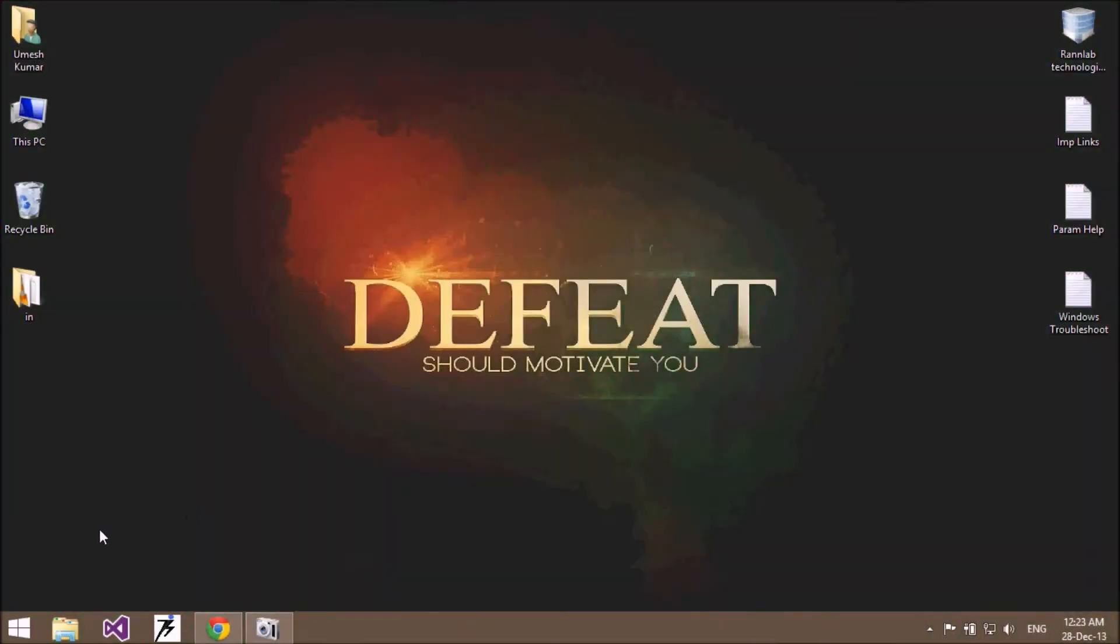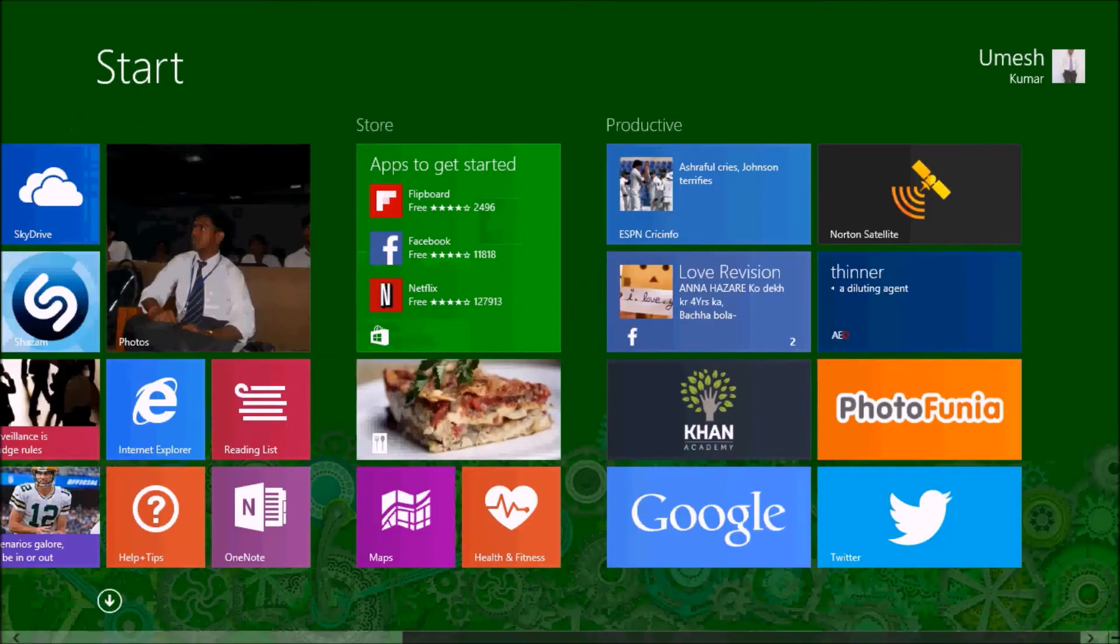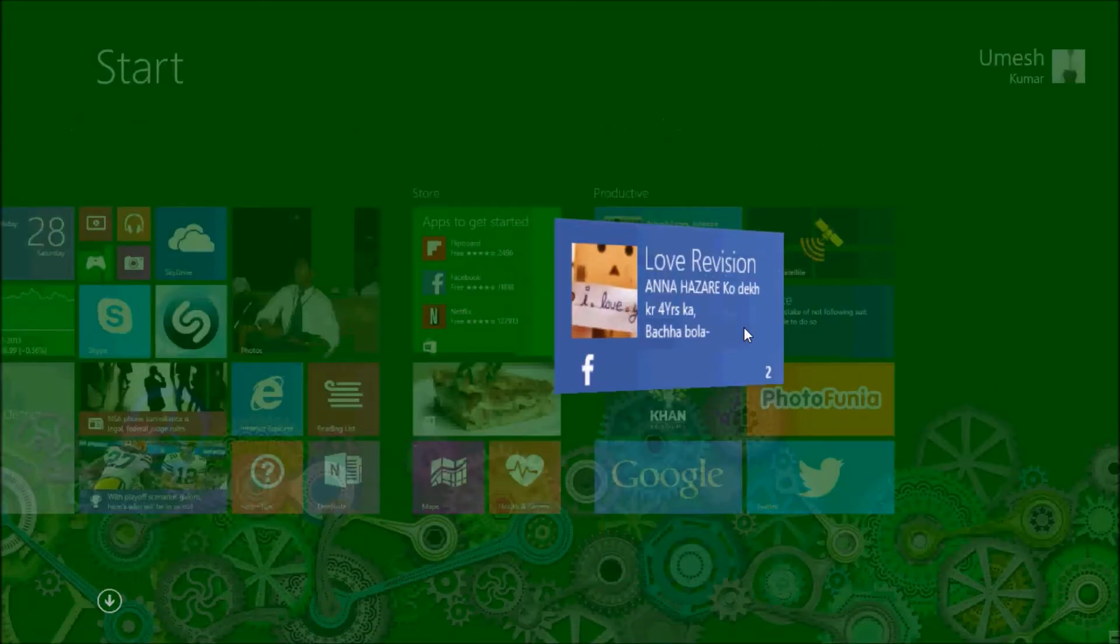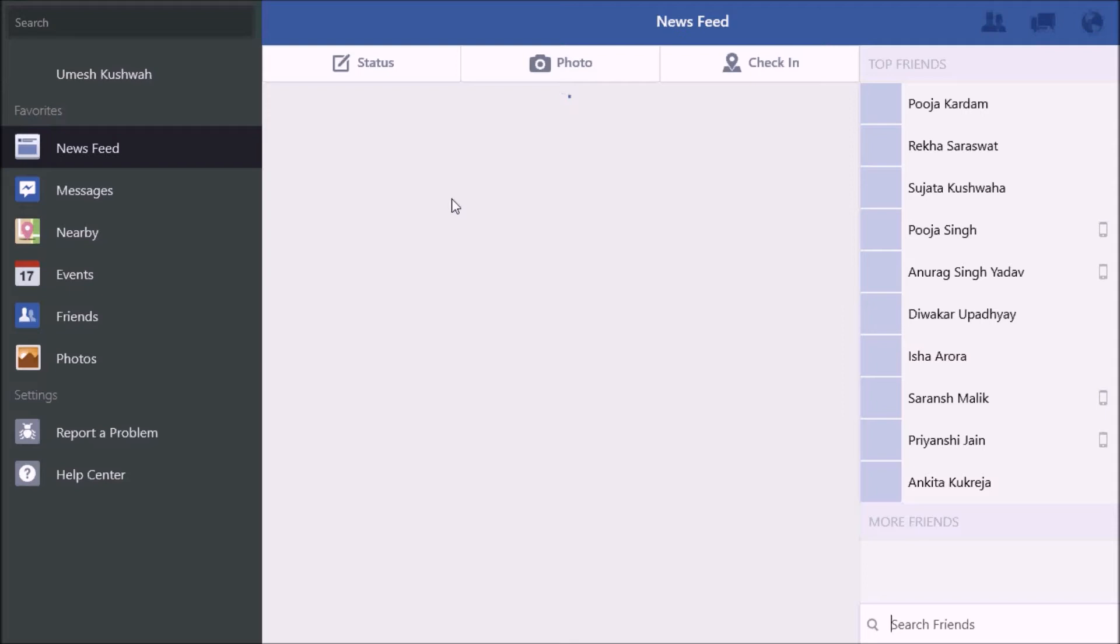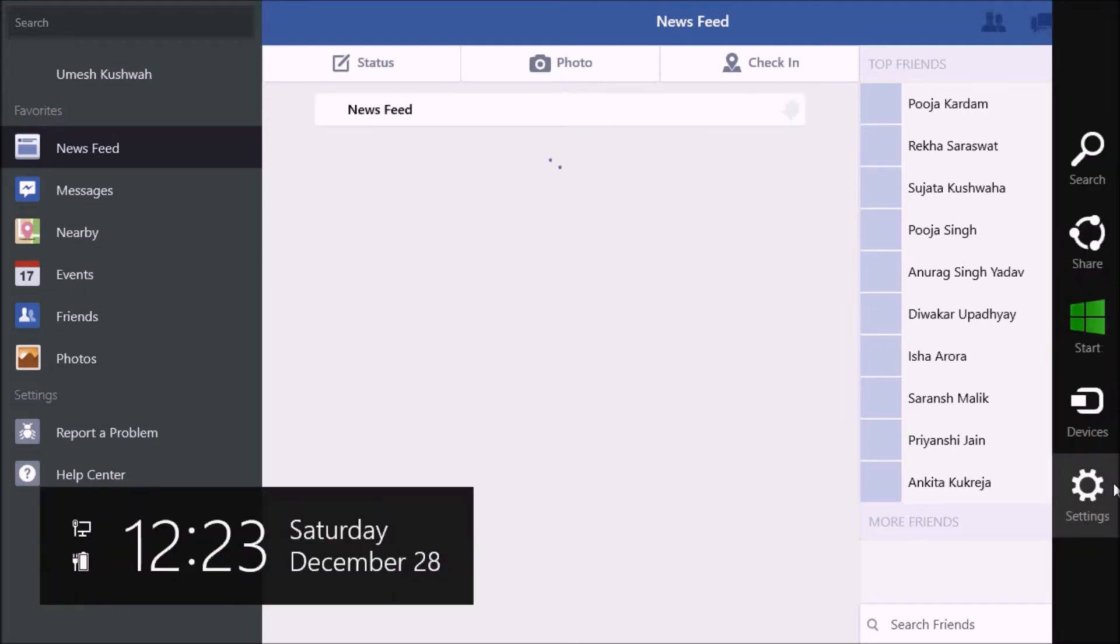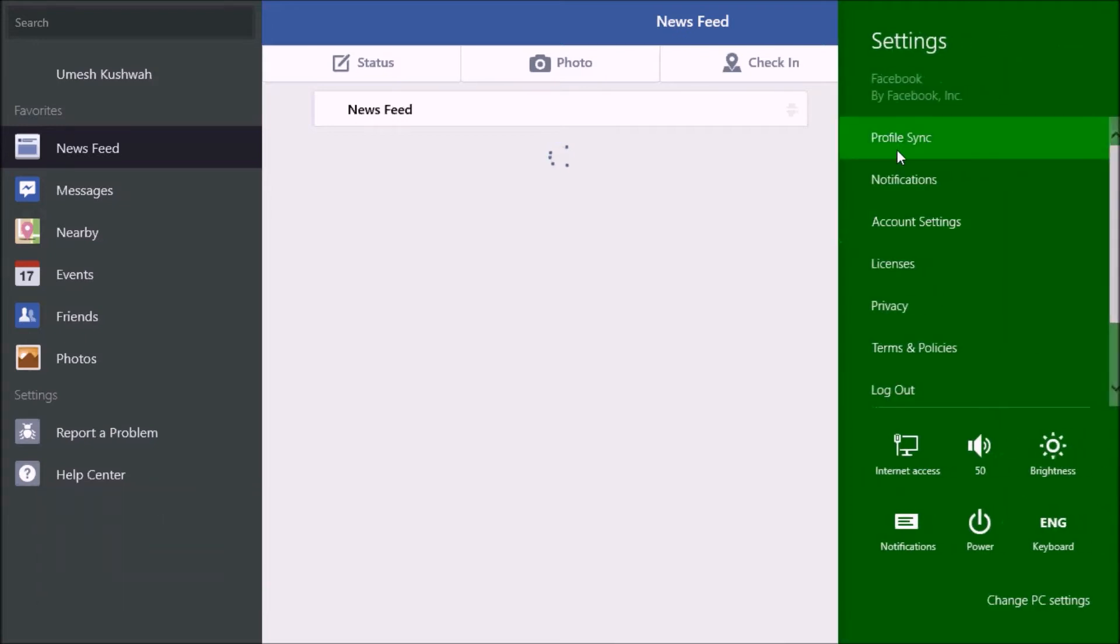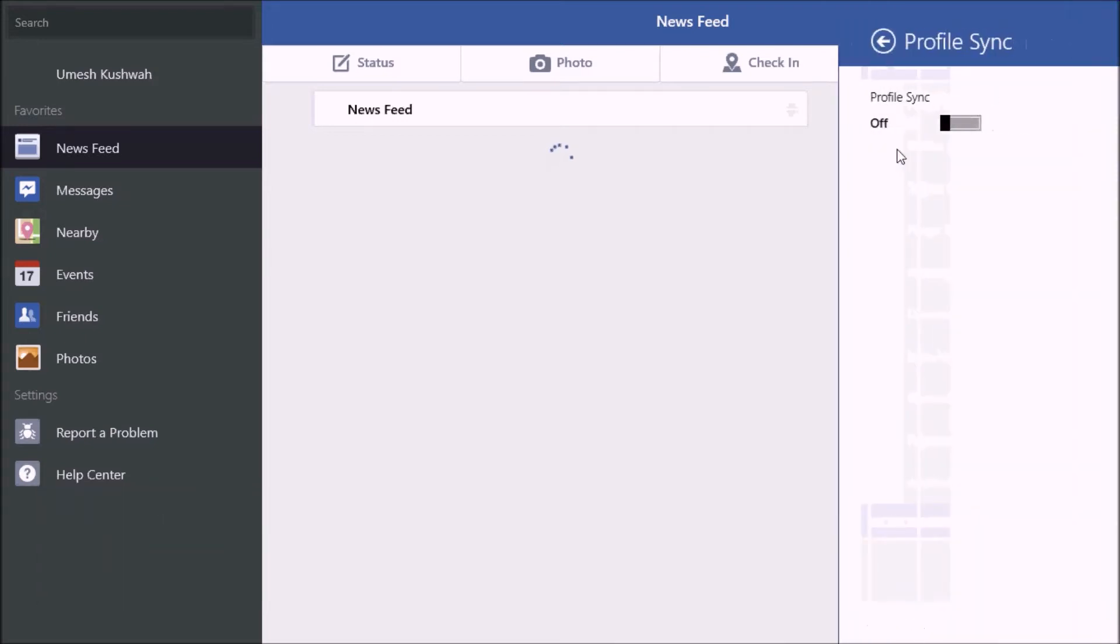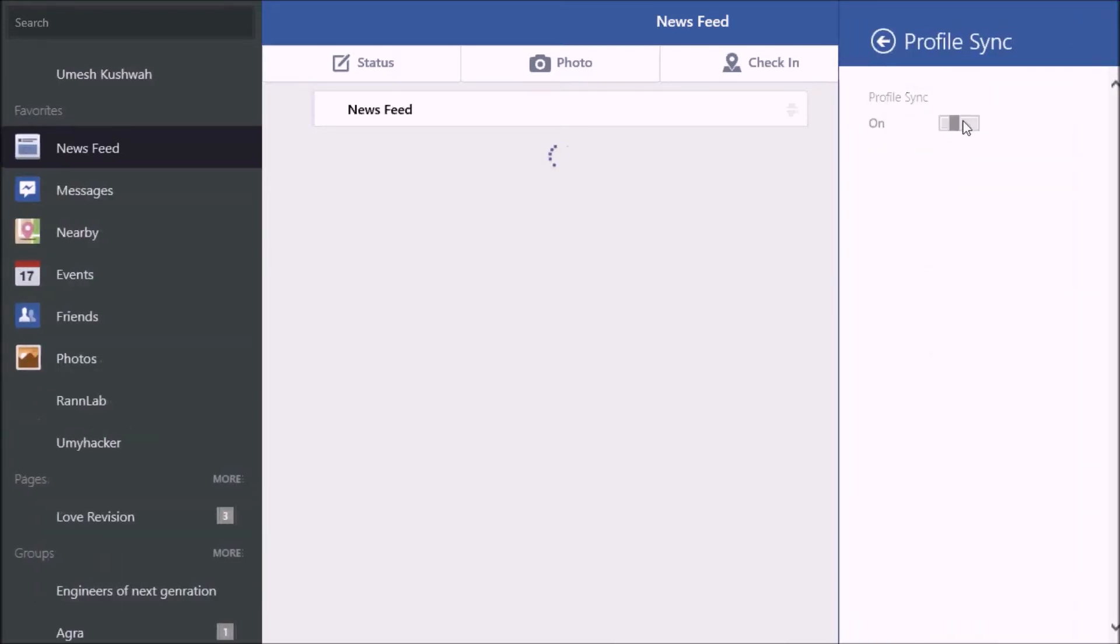To do that, first open your Windows 8.1 Facebook application, login, and then go to the settings. In profile synchronization, just turn on this option.